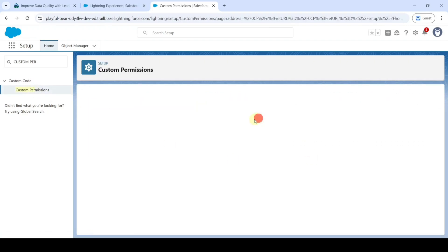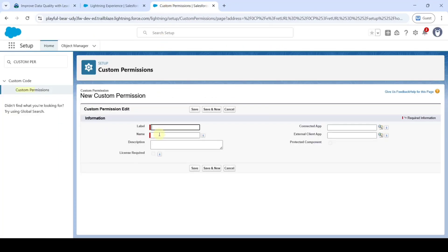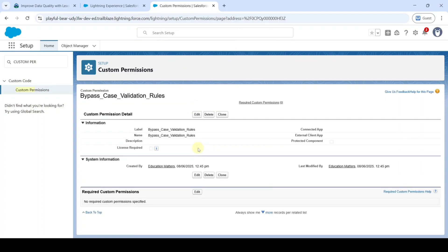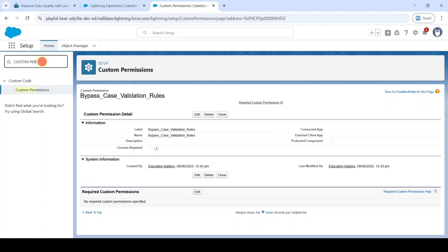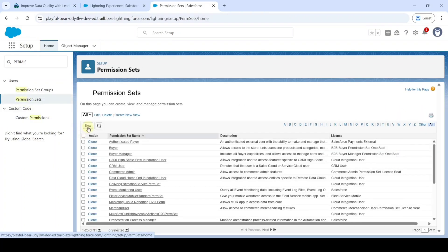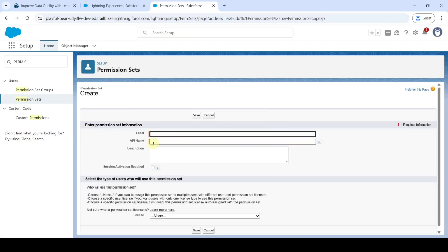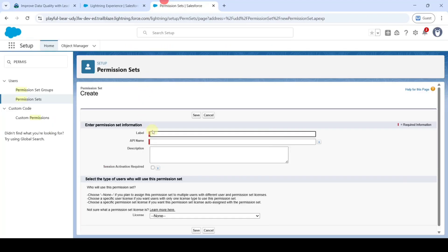Click the New button. Copy the label from the instructions — that is 'Bypass Case Validation Rules.' First add it in the Name field, then add the same in the Label field, then click Save. Next, we need to create a permission set — in the Setup Quick Find search for 'Permission Set,' click on it, then click New. Copy the label from the instructions — 'Bypass Case Validation Rules' — add it in the Label field, then click Save.